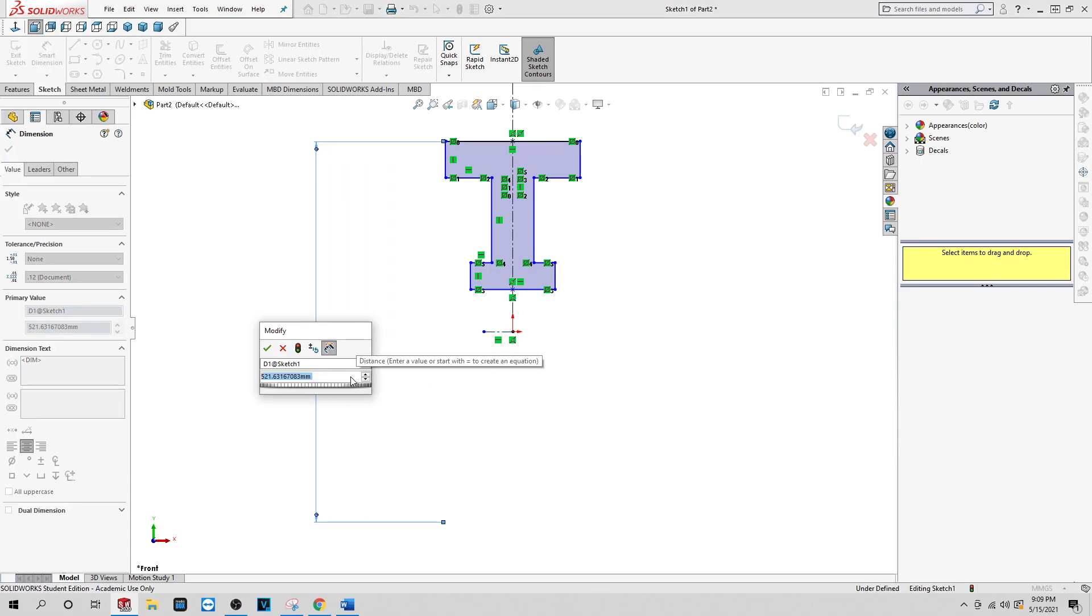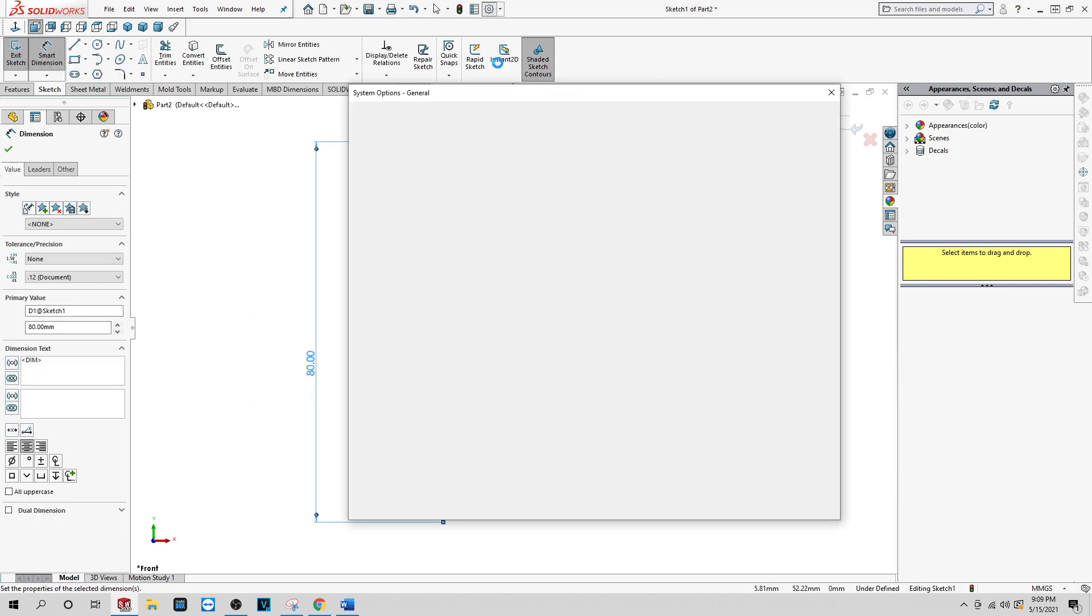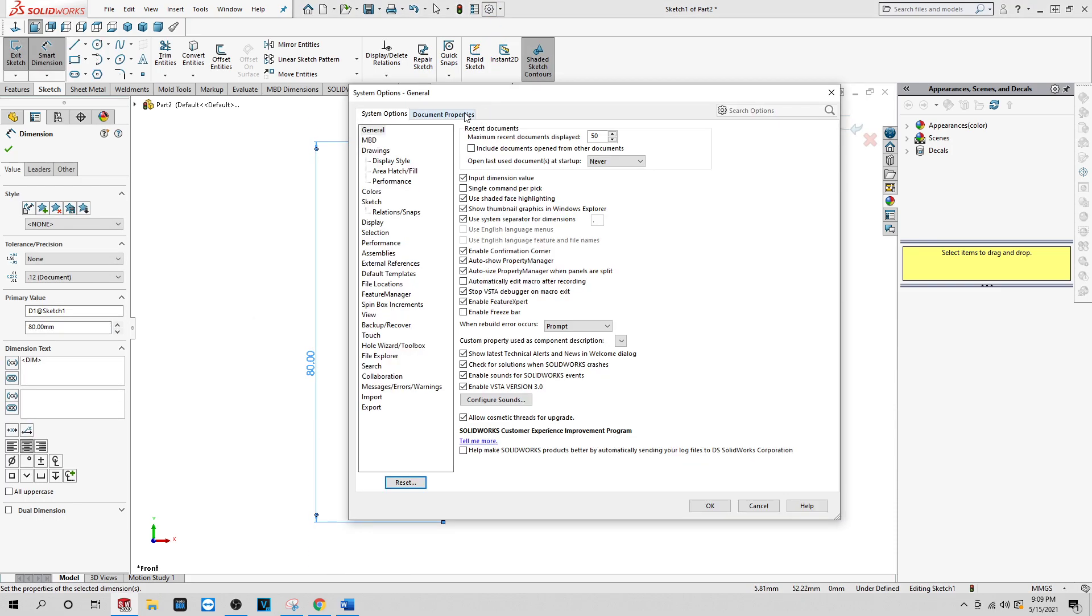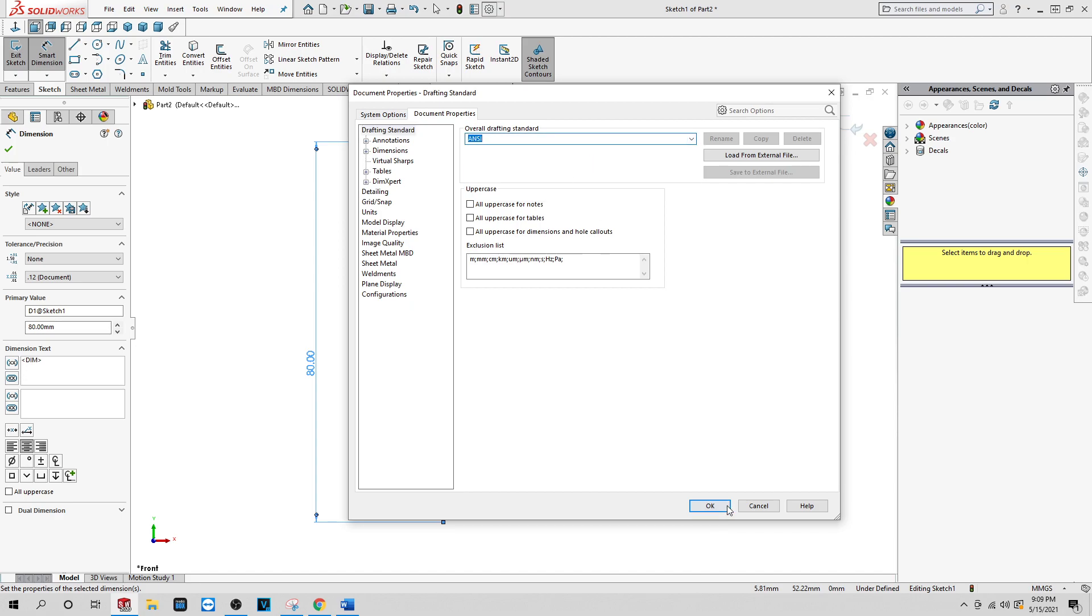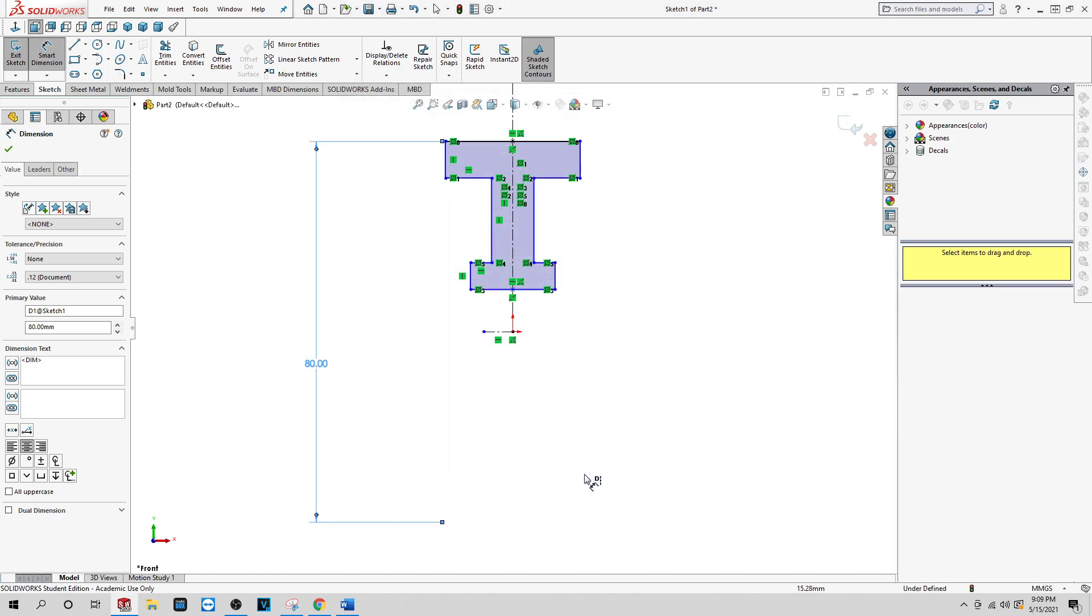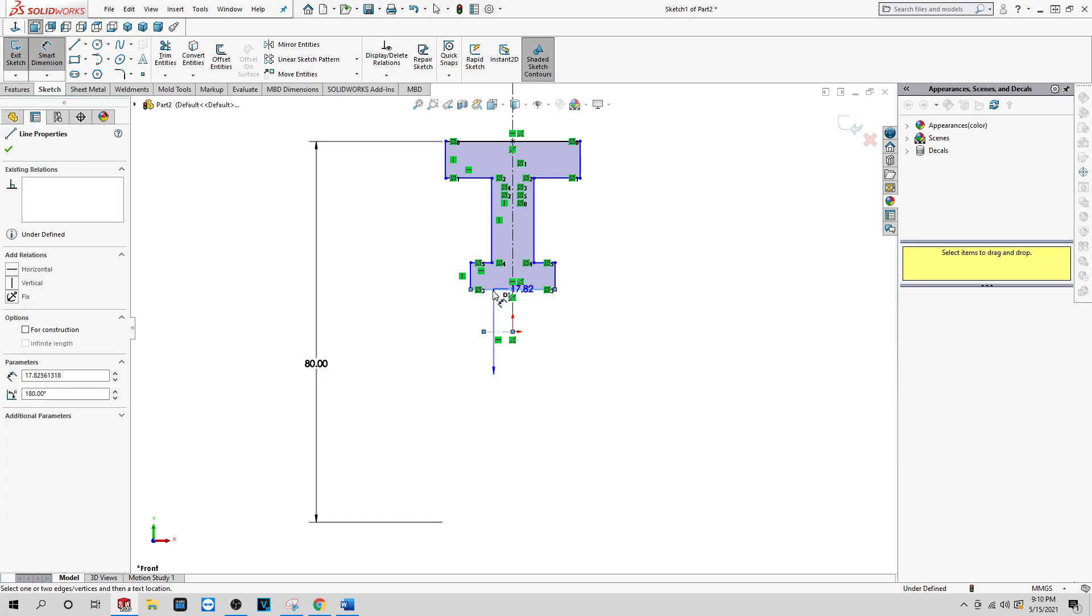And you want to make this 80 millimeters. Let me just change this really quick so that way you can see it better. There you go. You see all this changed? You can see it better.